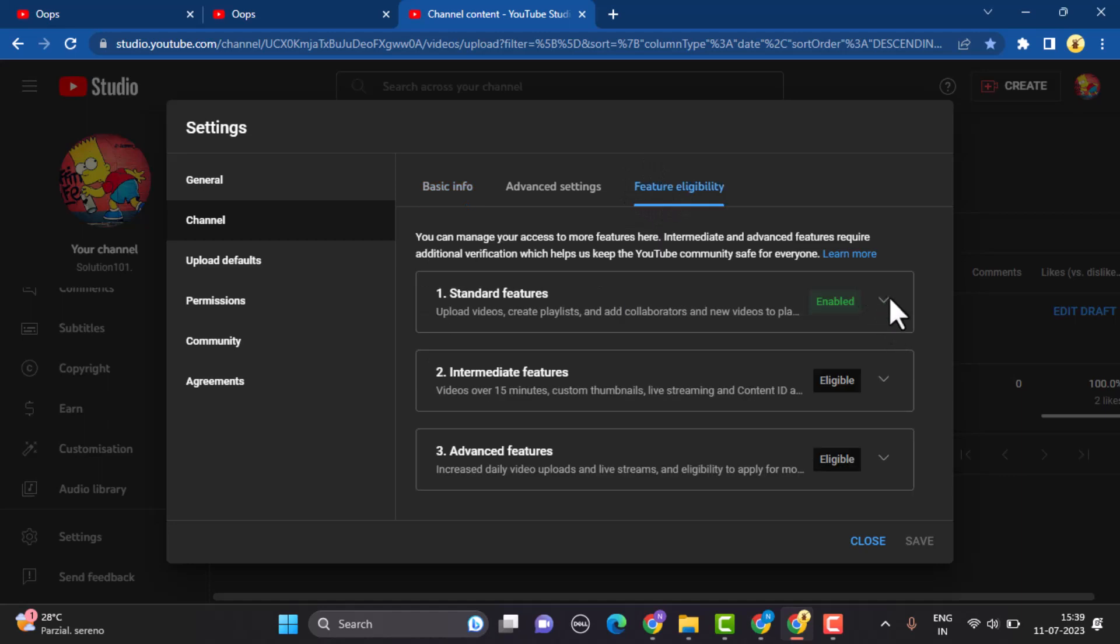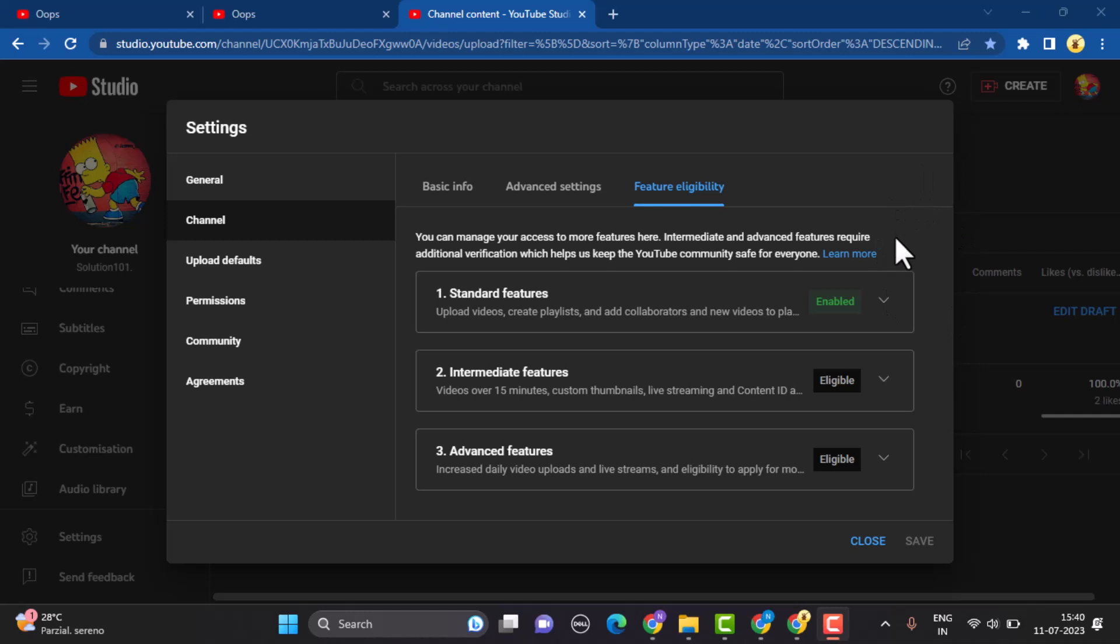After you click on it, you'll be able to see three different options. Make sure that you enable all of these features. You need to enable all of these default features, and then on the second option you have intermediate features.